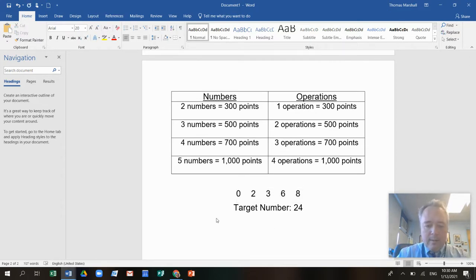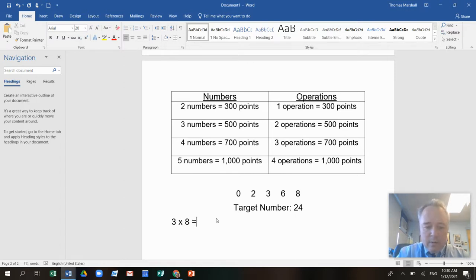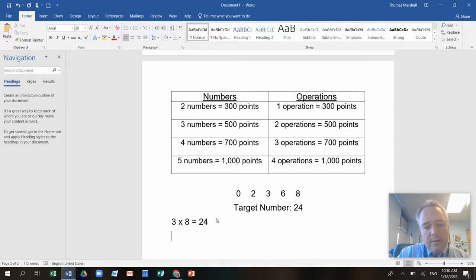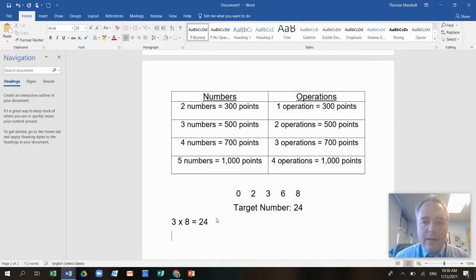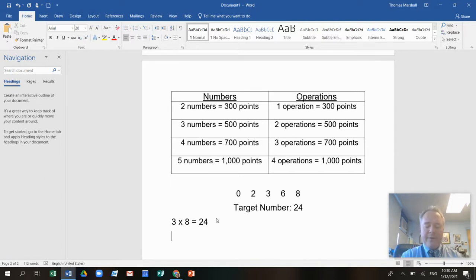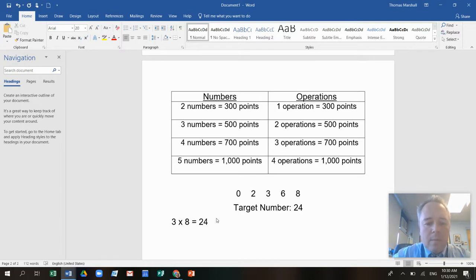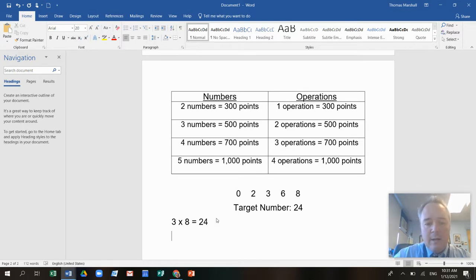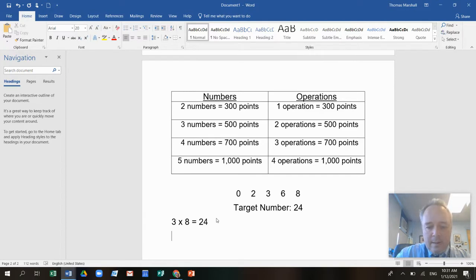Let's see. Three times eight equals 24, right? Three times eight is 24. So I just got some points there. We'll do the score after. I could say eight times three, but that's really the same thing. So I'm not going to do that.